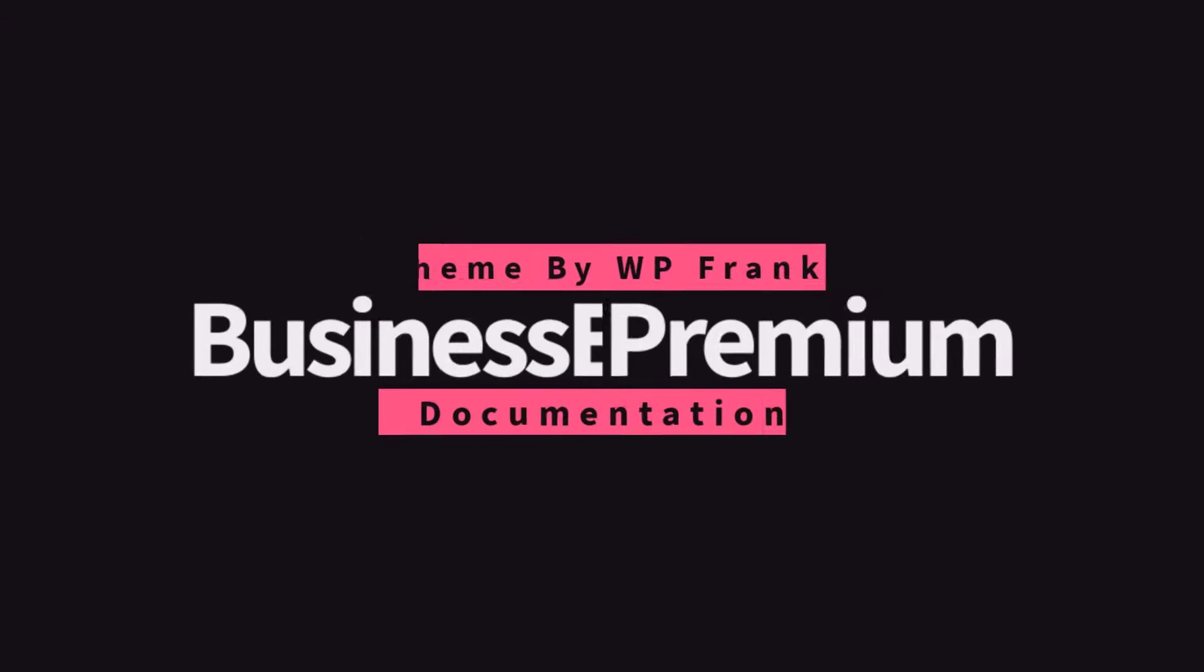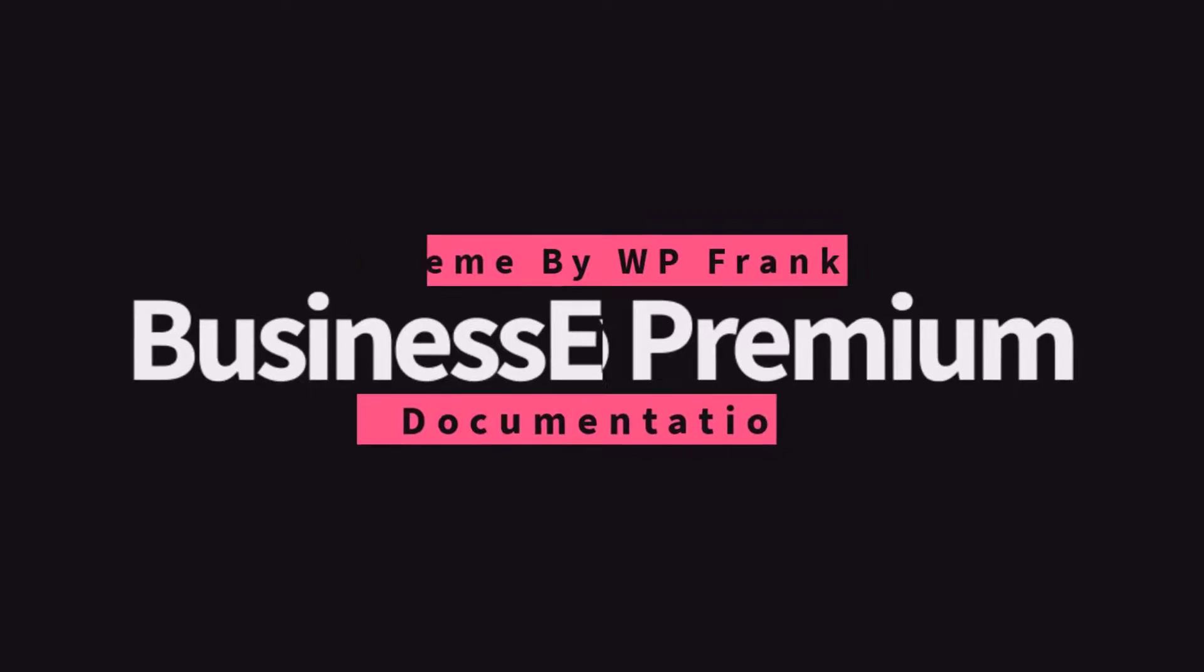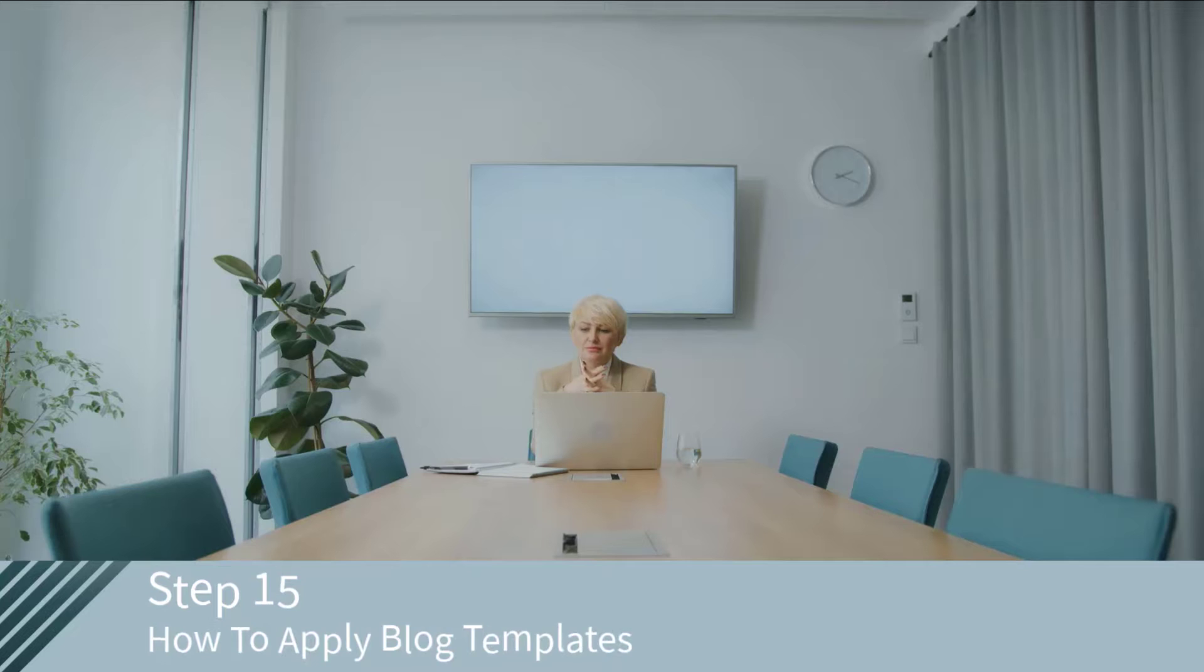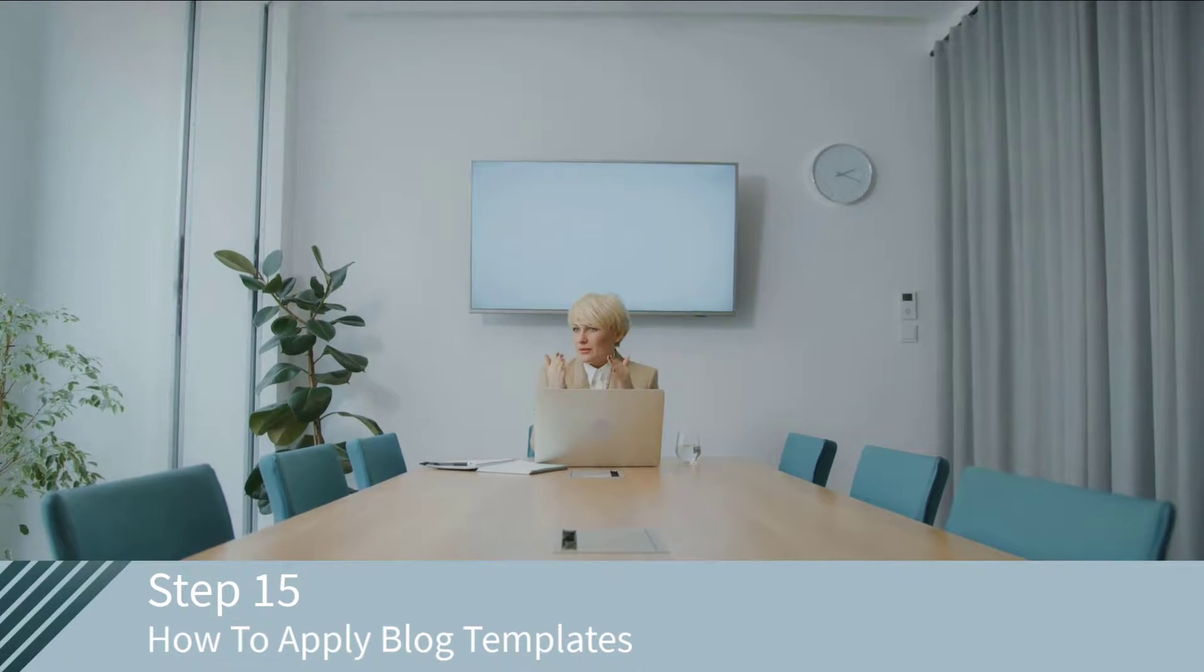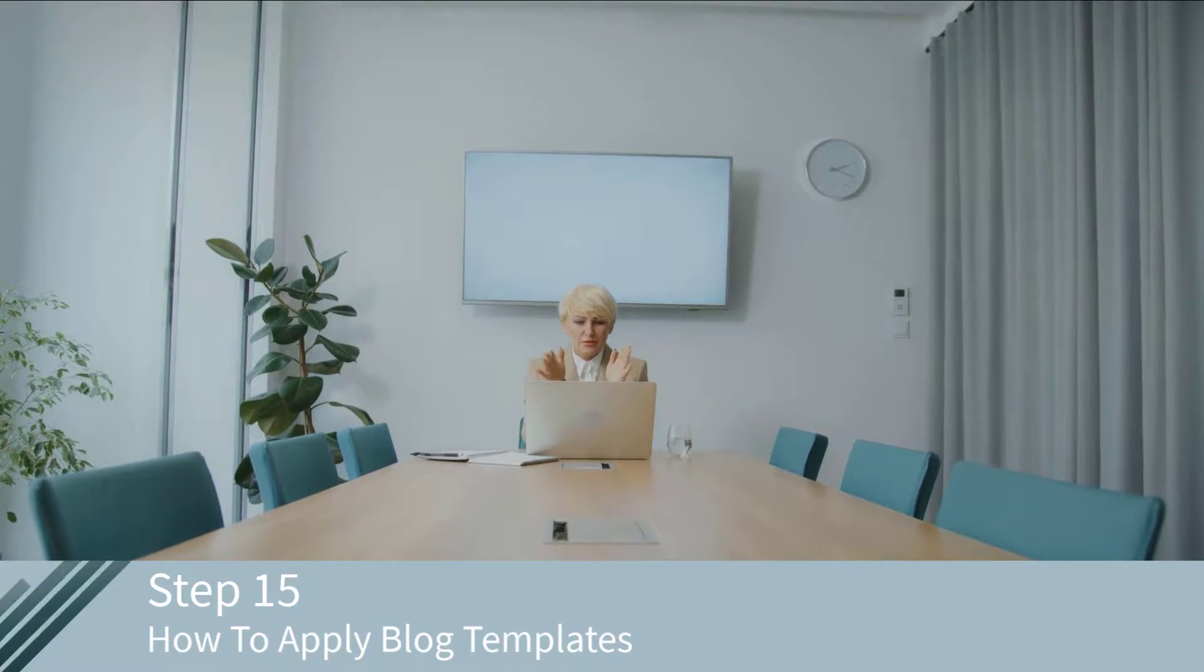Hi guys, welcome to Business Expo Premium WordPress theme documentation. In this video we will let you know how to apply Business Expo Premium pre-built blog page templates to the blog page.